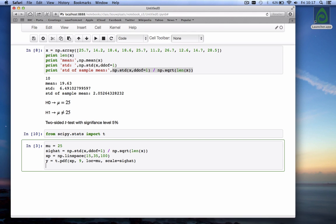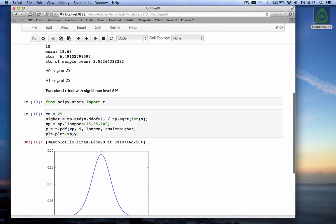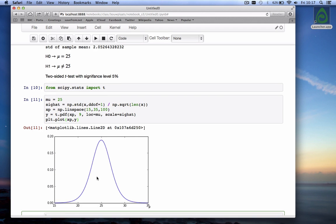And then we can plot it plt dot plot xp versus y. Did we calculate the xp here yes good. So there we go this is the t-distribution around the mean of 25 and with a standard deviation equal to the standard deviation of the sample mean.